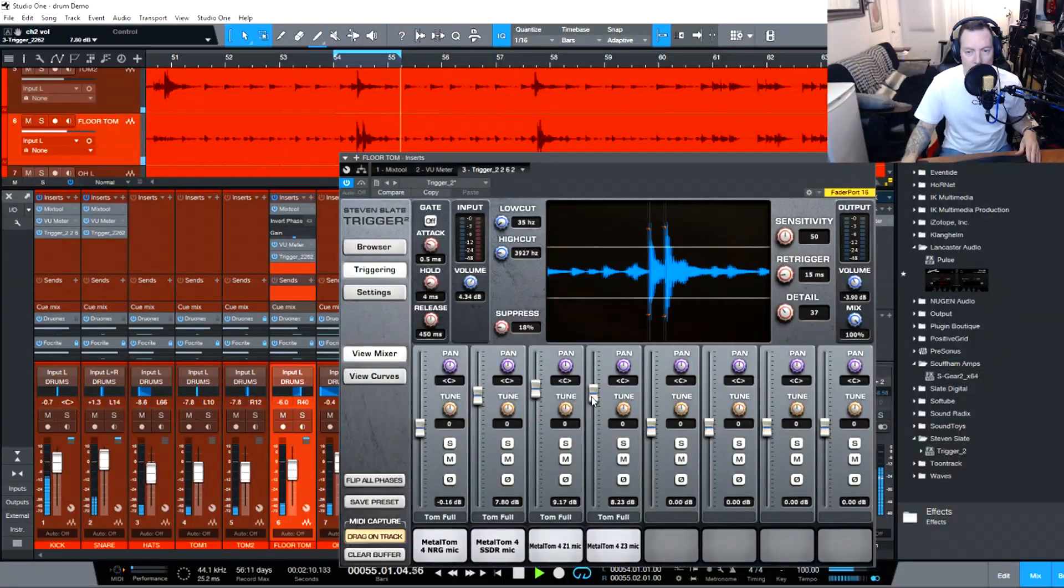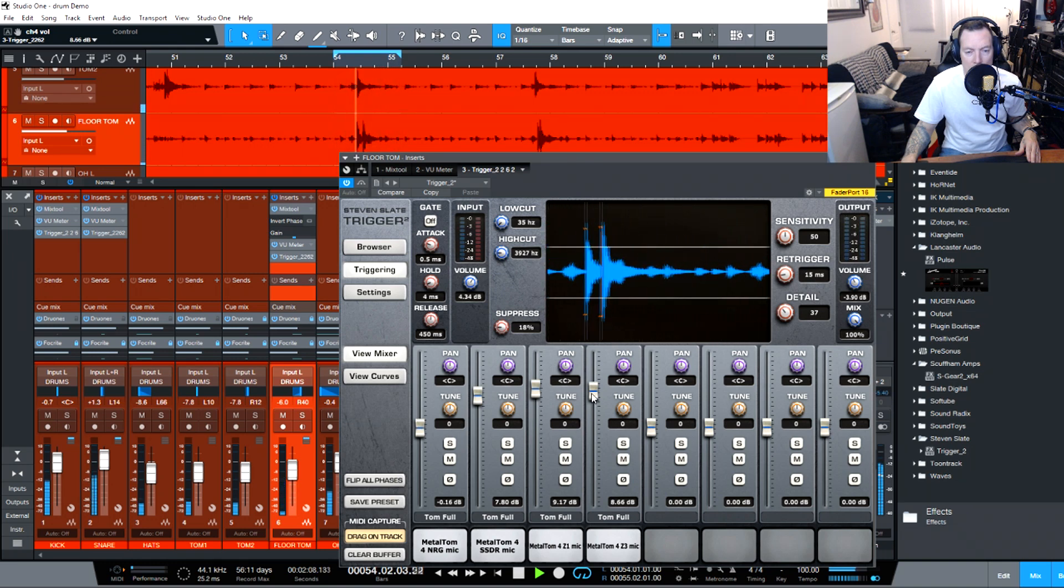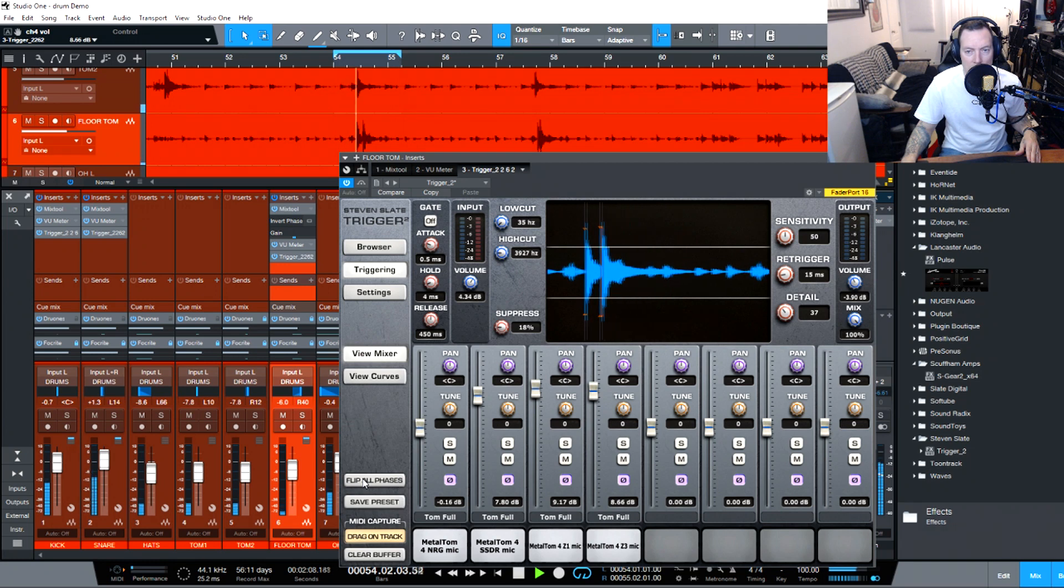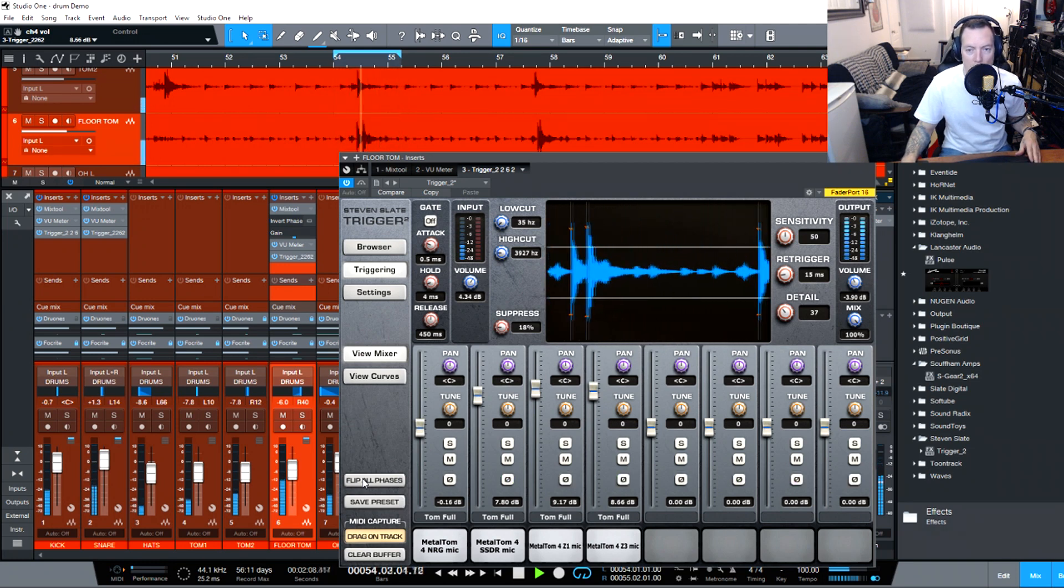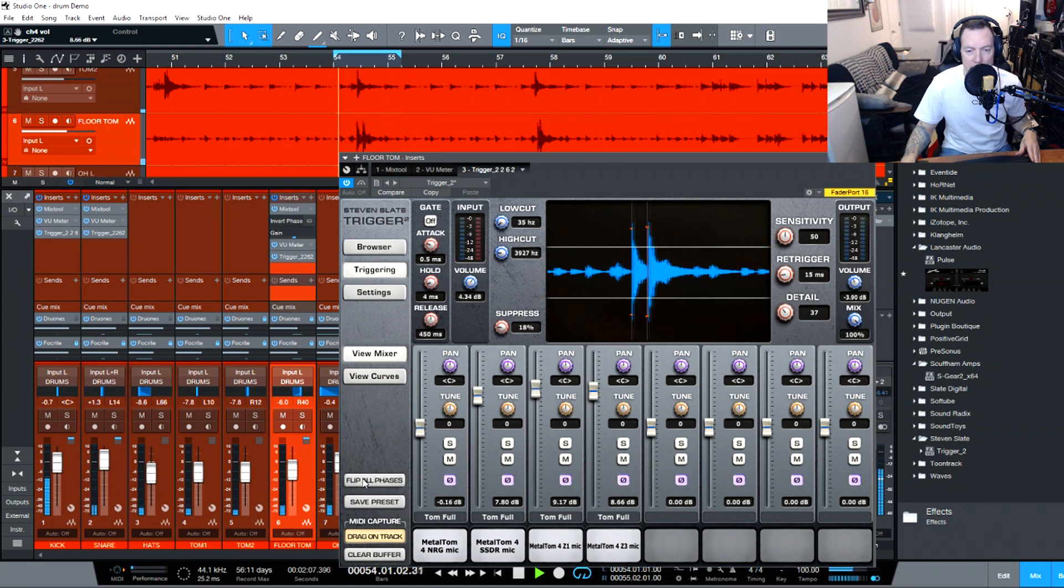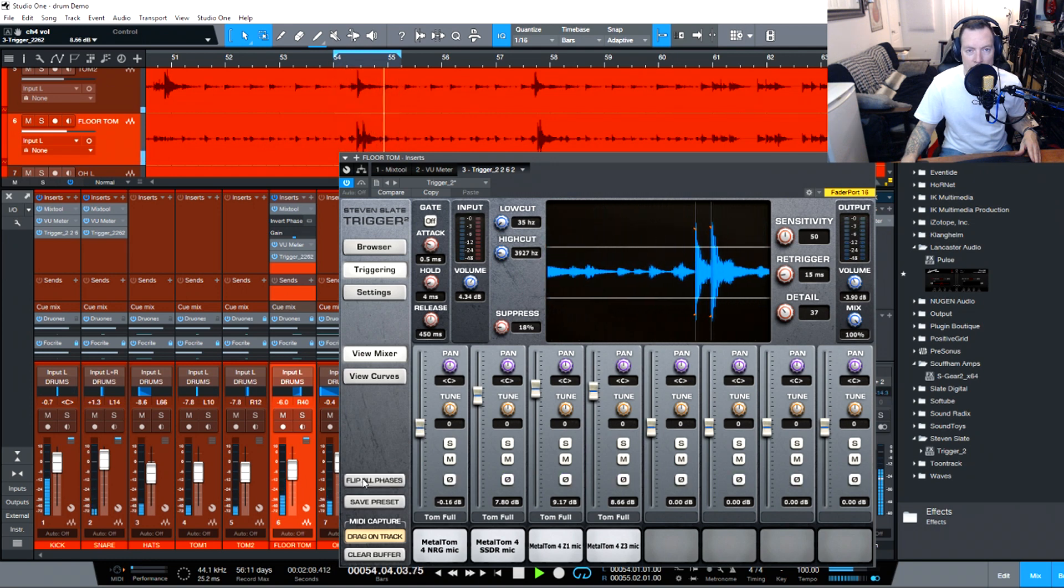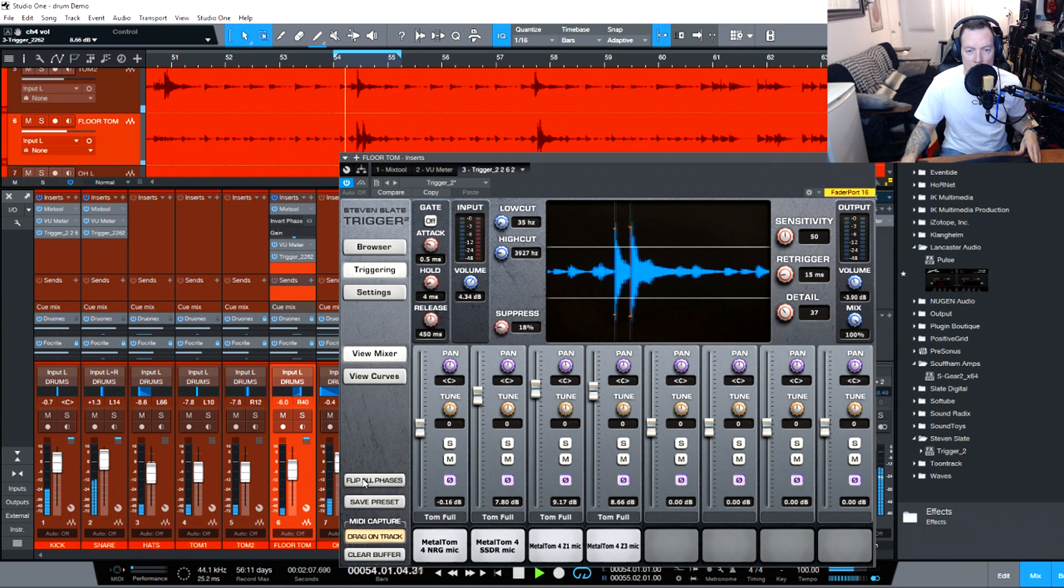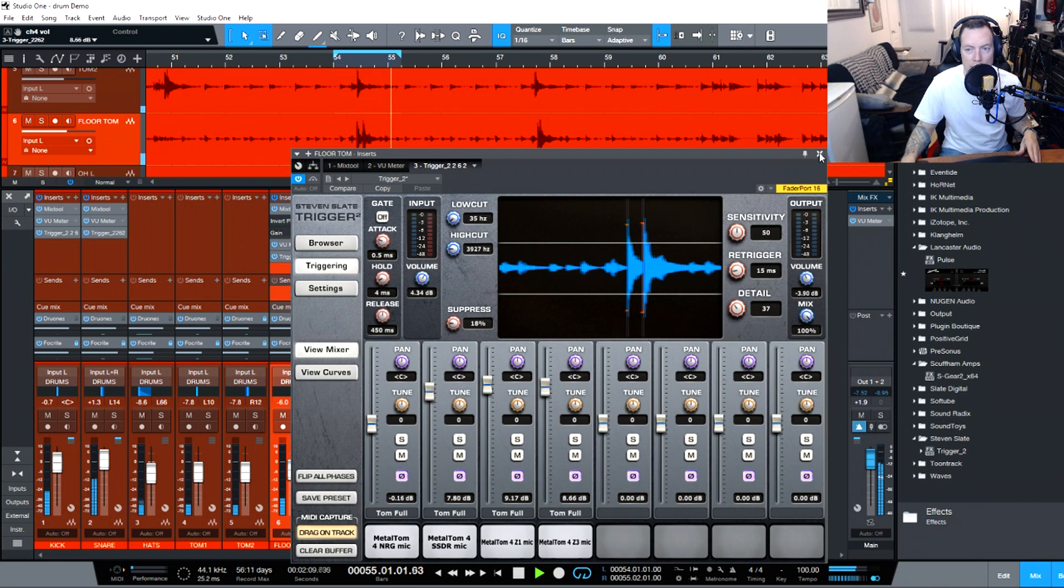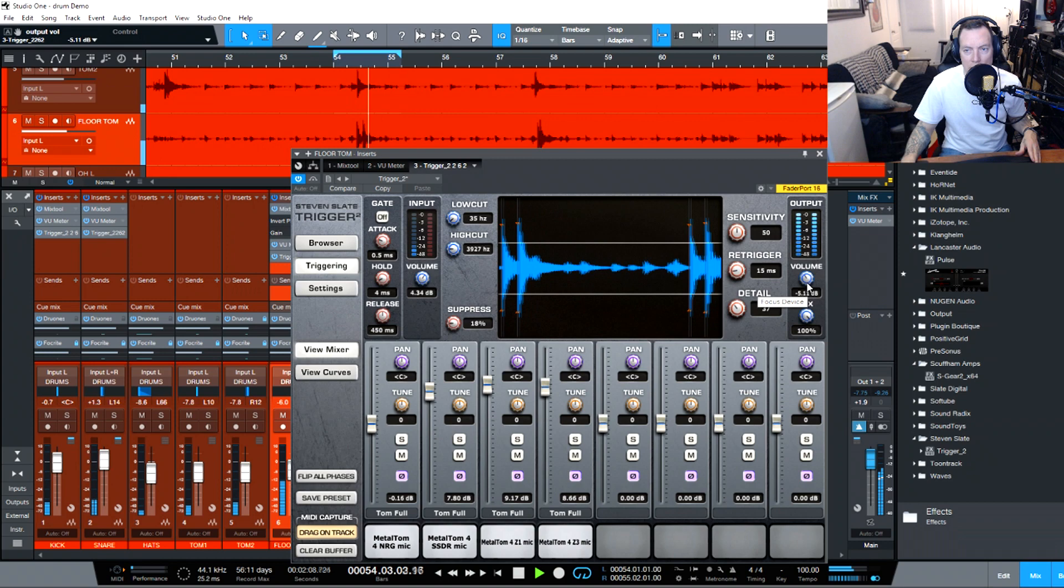Getting a good sound going here now. Just flipping the phases to see if we get more out of that floor tom by reversing the phase on those mics. We'll leave it that way. Getting lots of volume.